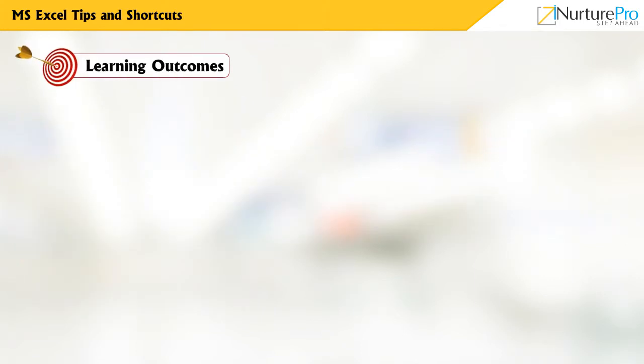At the end of this video, you will be able to apply the tips and shortcuts within an Excel spreadsheet.